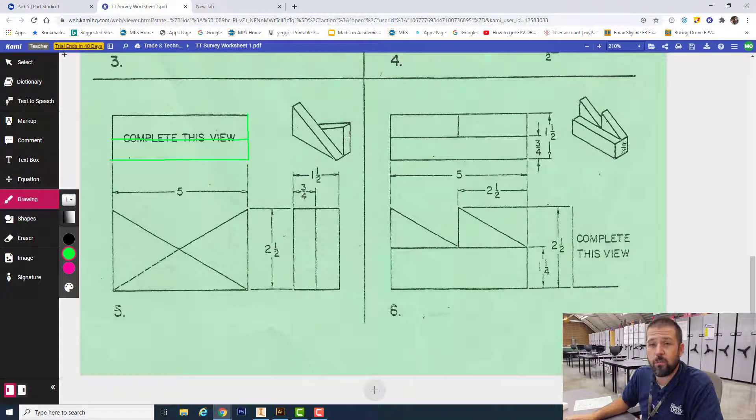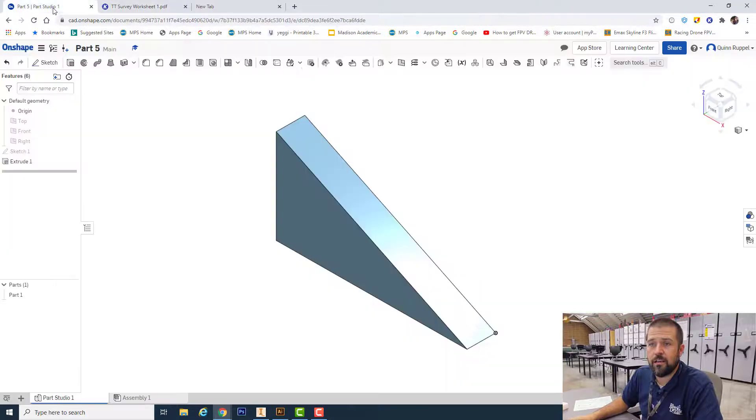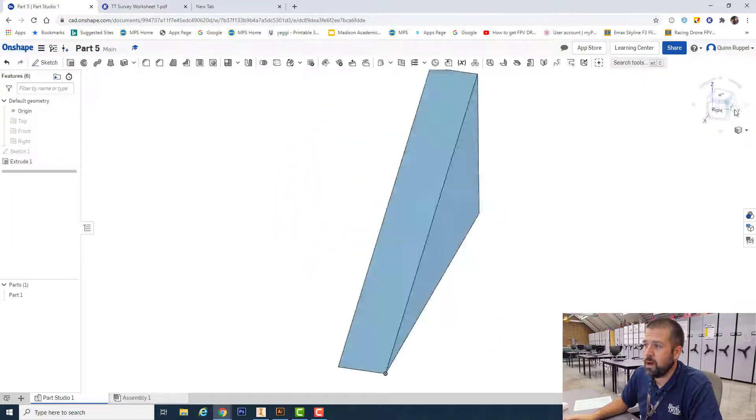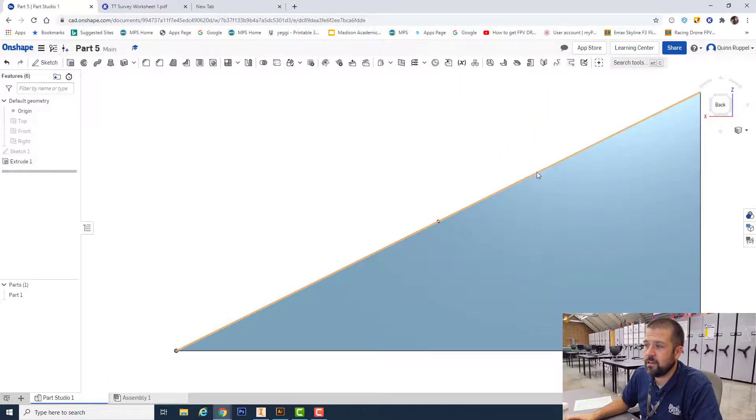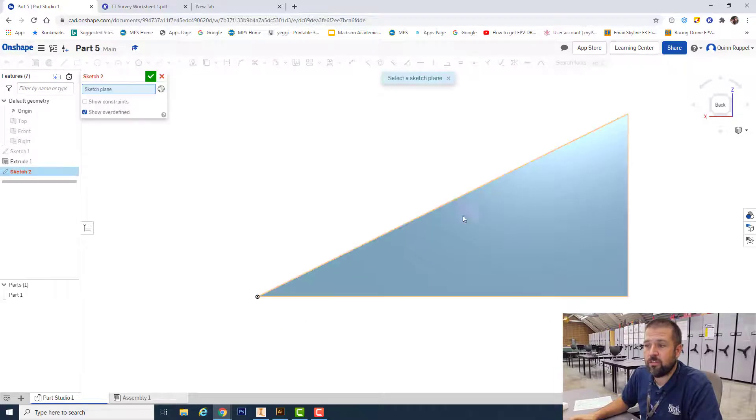There's another one on the back side, so I'm going to rotate my view cube to back and add a new sketch on my backside.